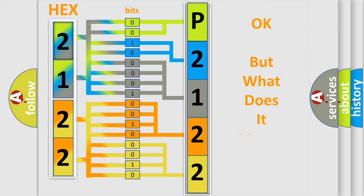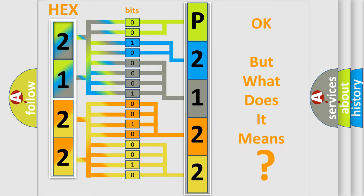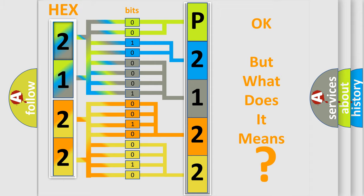The number itself does not make sense to us if we cannot assign information about what it actually expresses. So, what does the diagnostic trouble code P2122104 interpret specifically for Toyota car manufacturers?